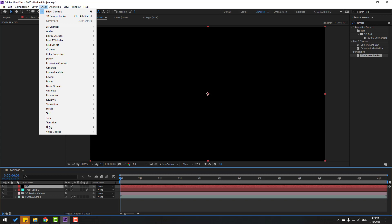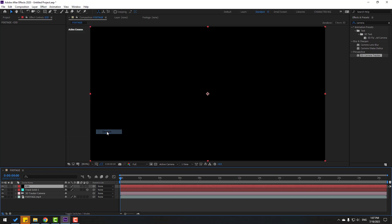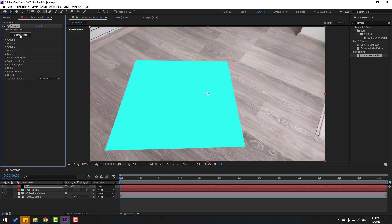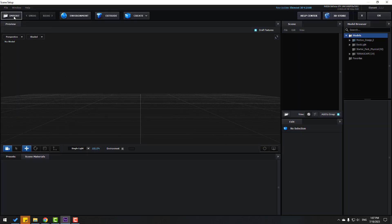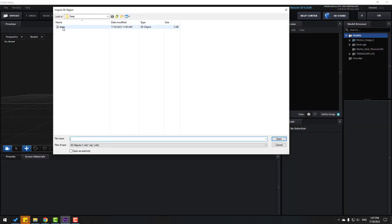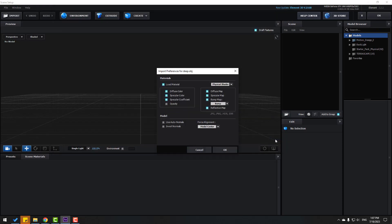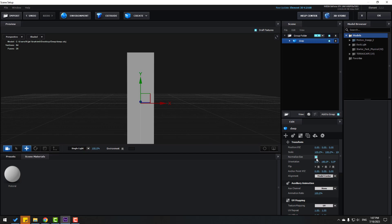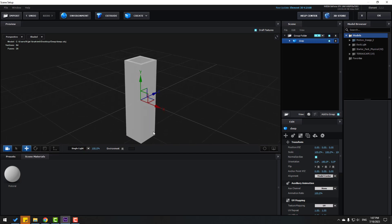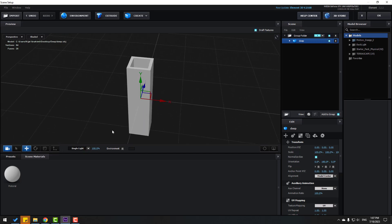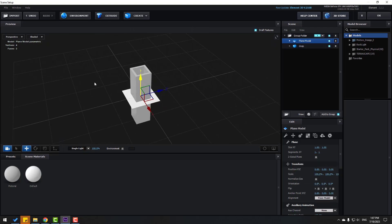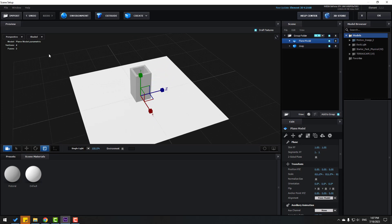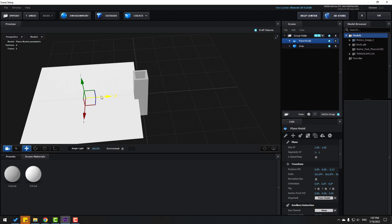Go to Effects, Video Copilot, Element, then go to Scene Setup. Click Import, select the 'deep' model, click Open. Don't change any settings, click OK and click Normalize Size. Now let's create a new plane.